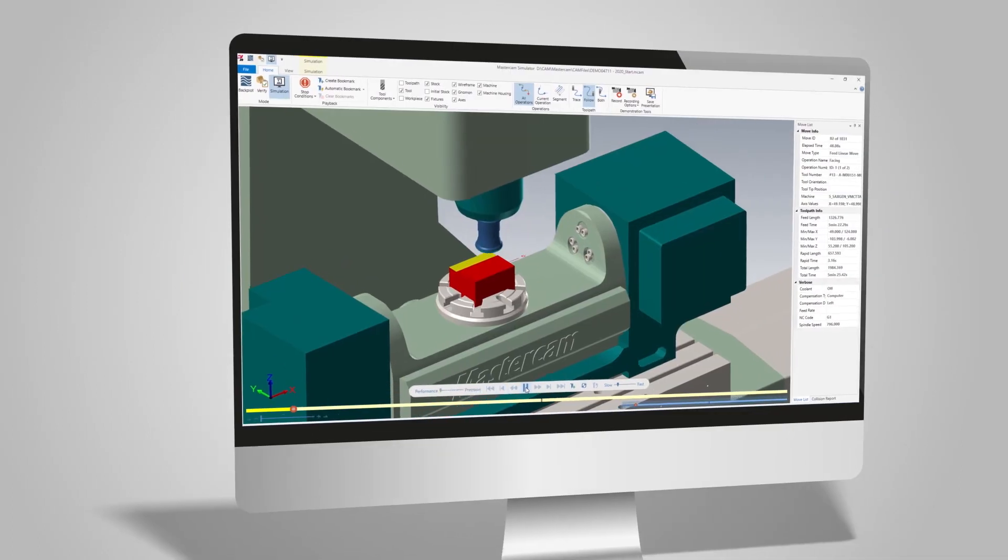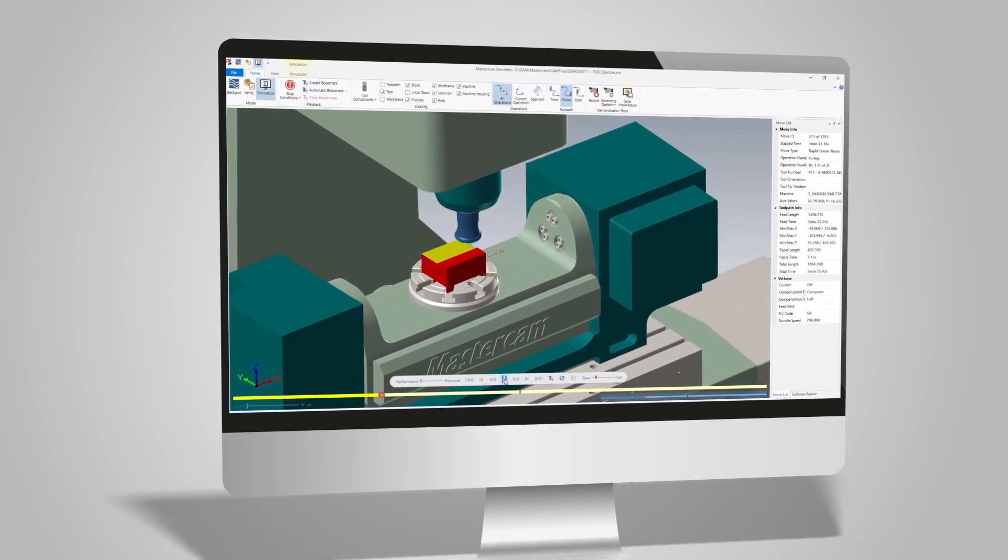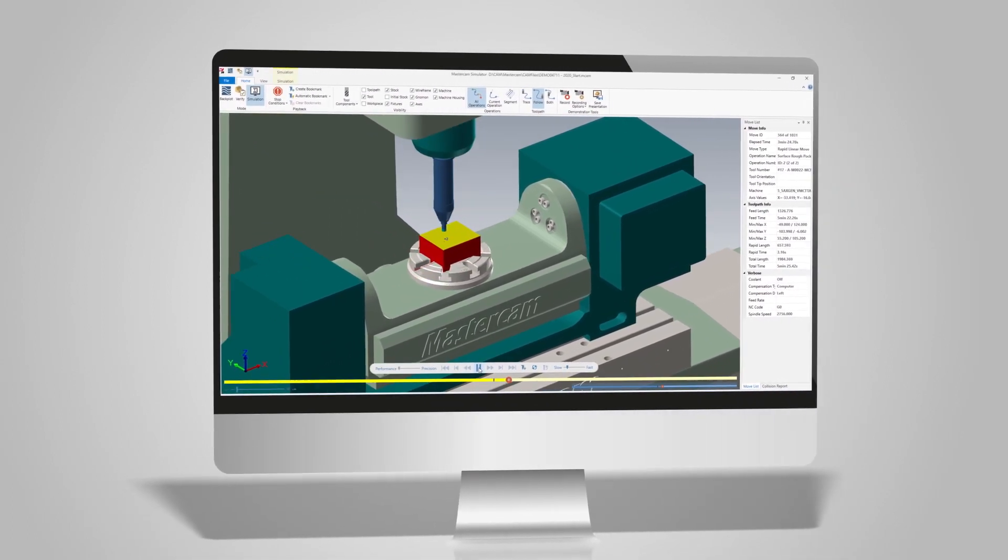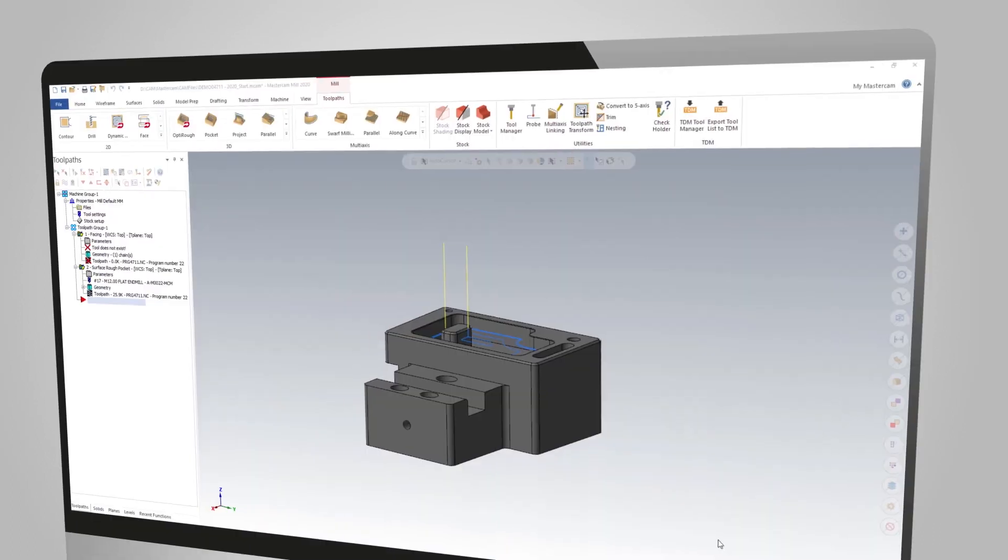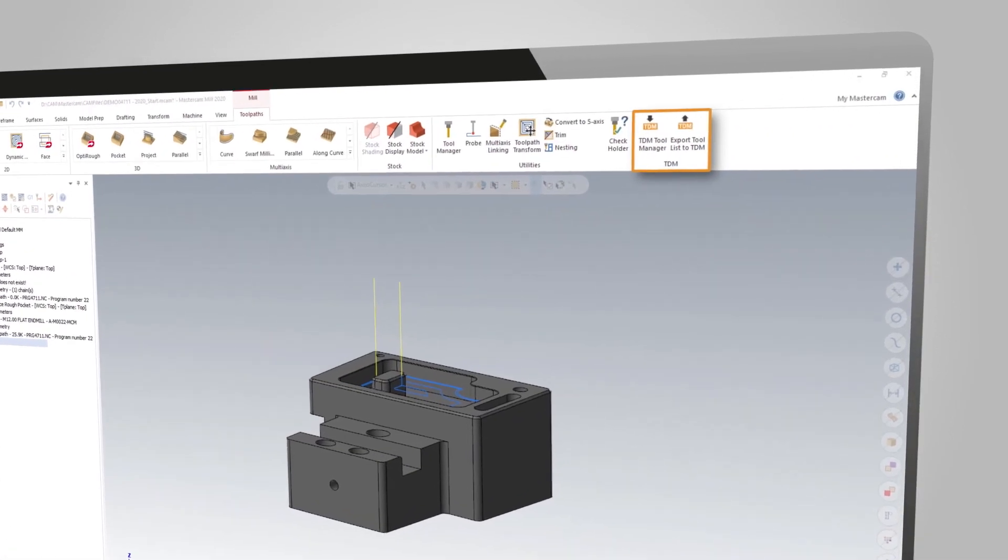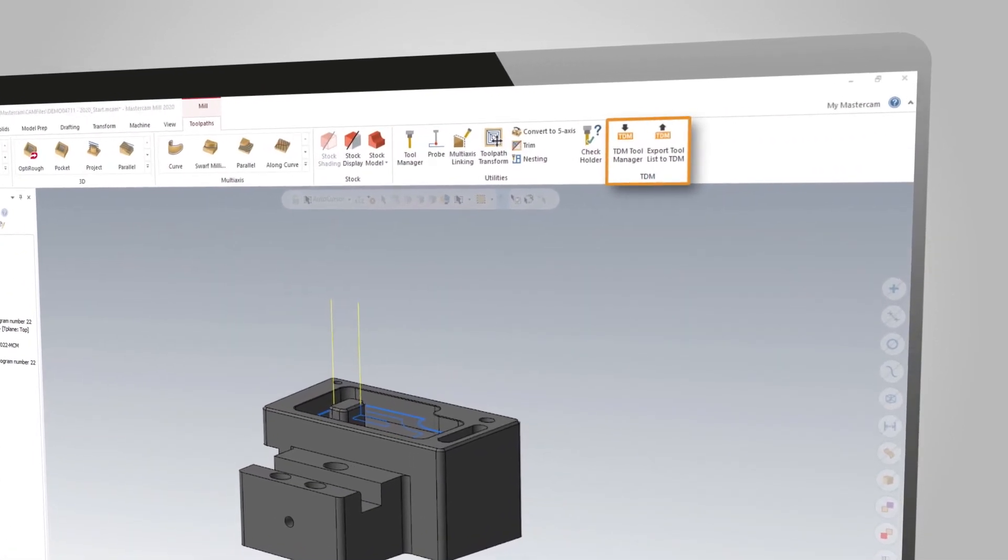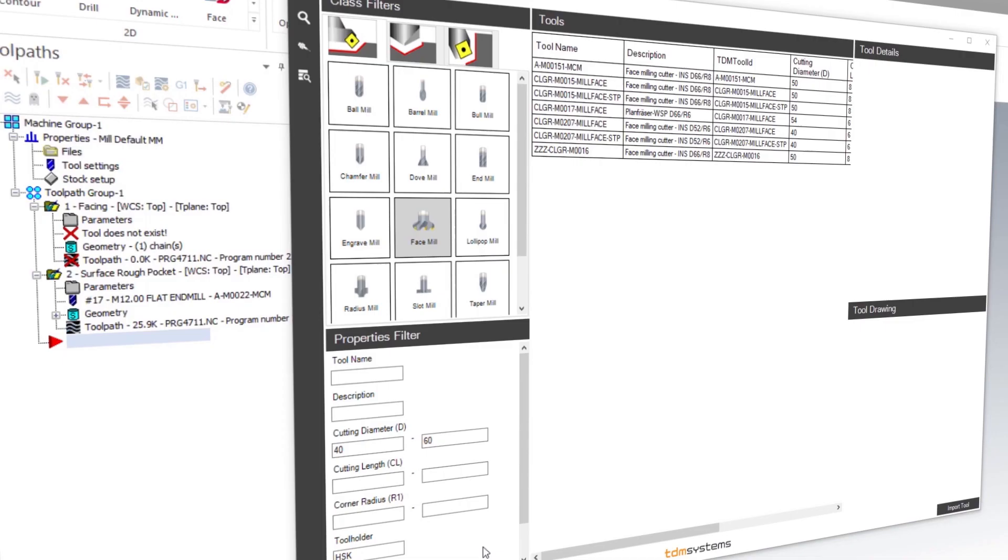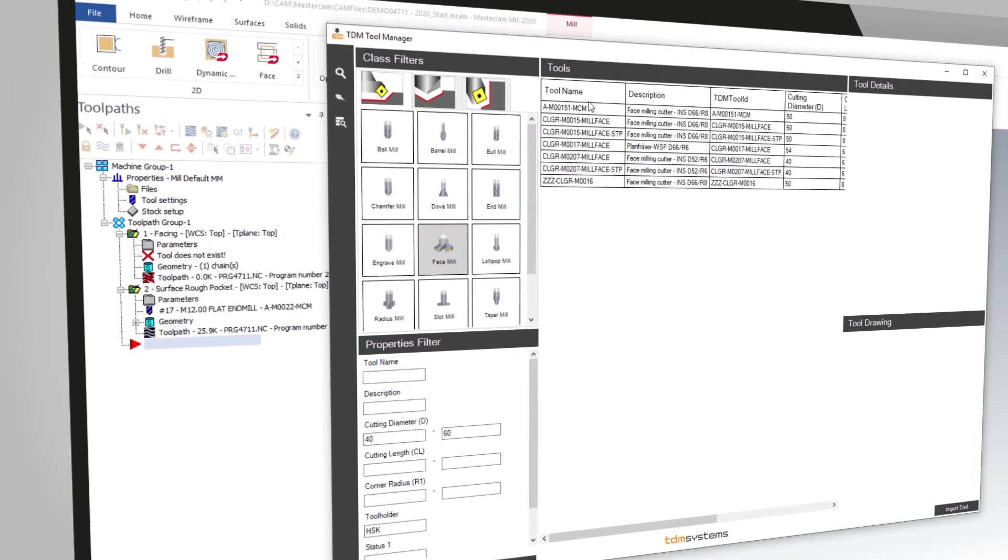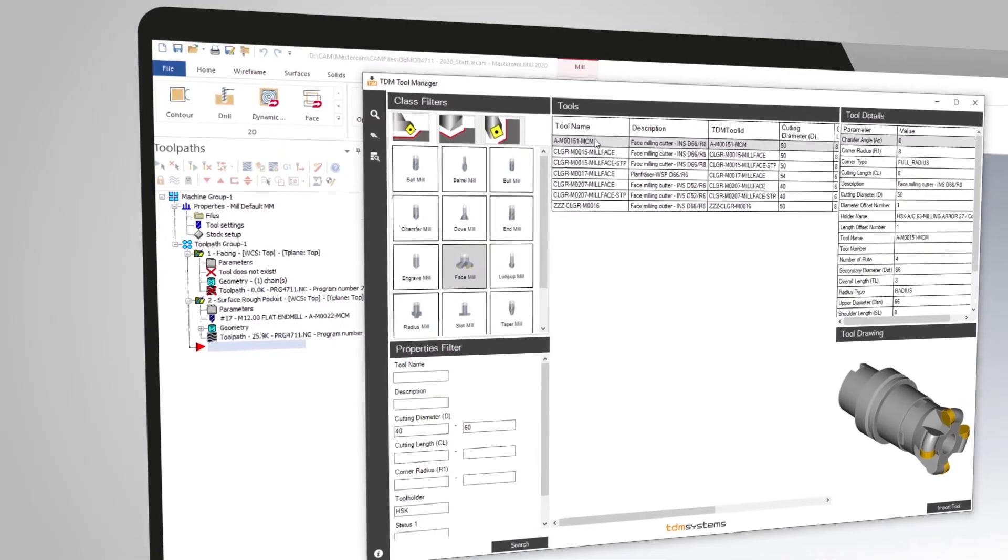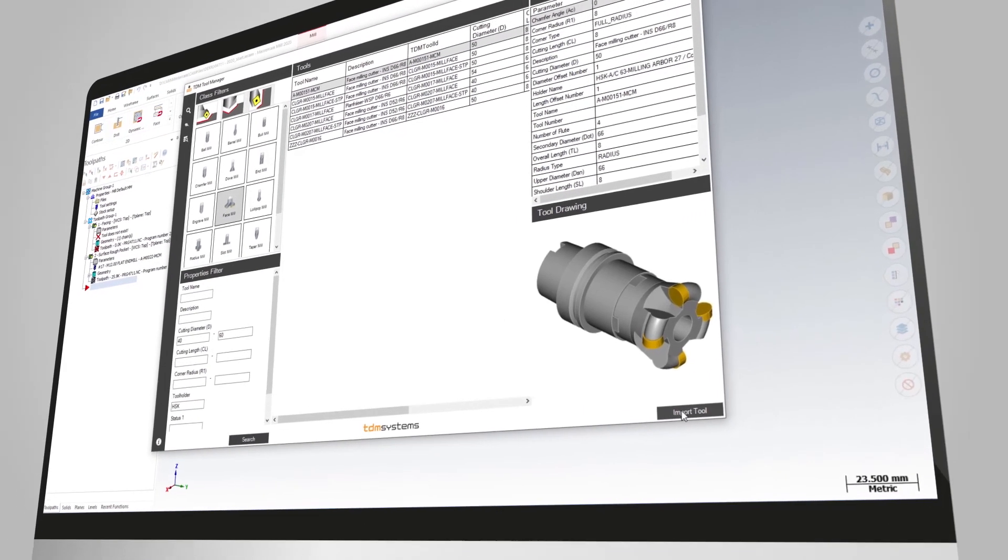Any previously created 3D data is available at the click of a mouse for all CAM and simulation systems. The TDM tool selection is integrated directly into the Mastercam toolbar. Simply select the tool you require from the TDM tool management and import it to Mastercam.